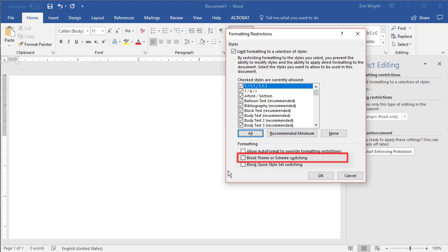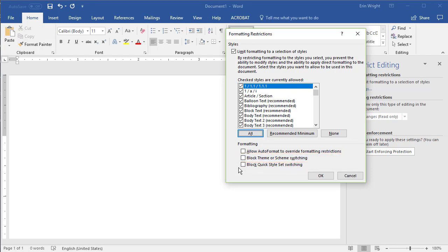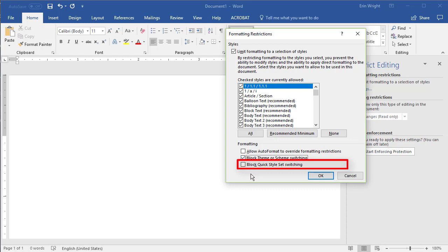Block Theme or Scheme switching prevents other users from changing the document to a different theme in the Design tab, or to a separate scheme, such as a color scheme, which is not common. Block Quick Style Set switching prevents other users from using the style options on the Home tab. When you are finished, select the OK button.